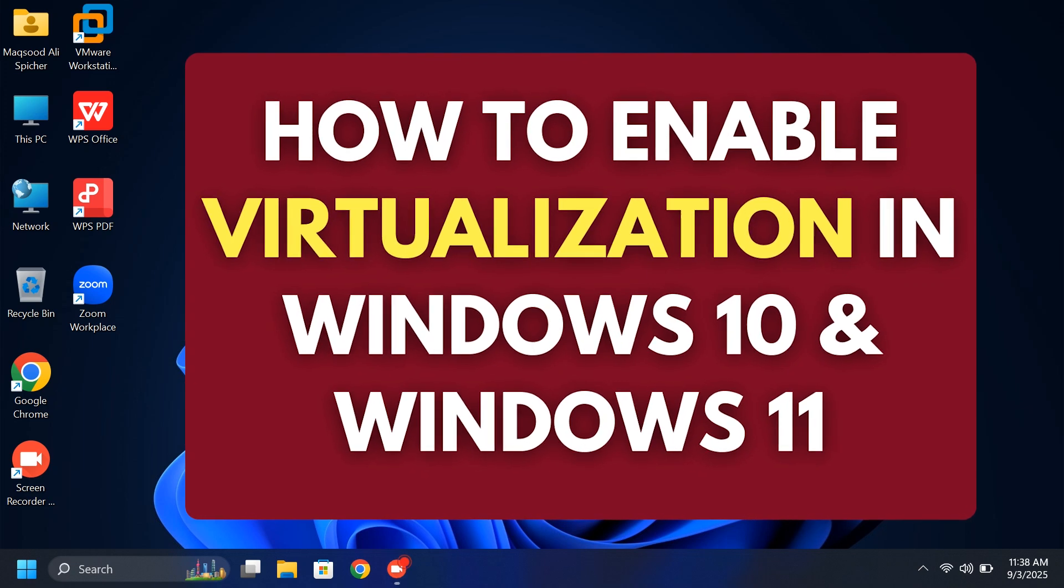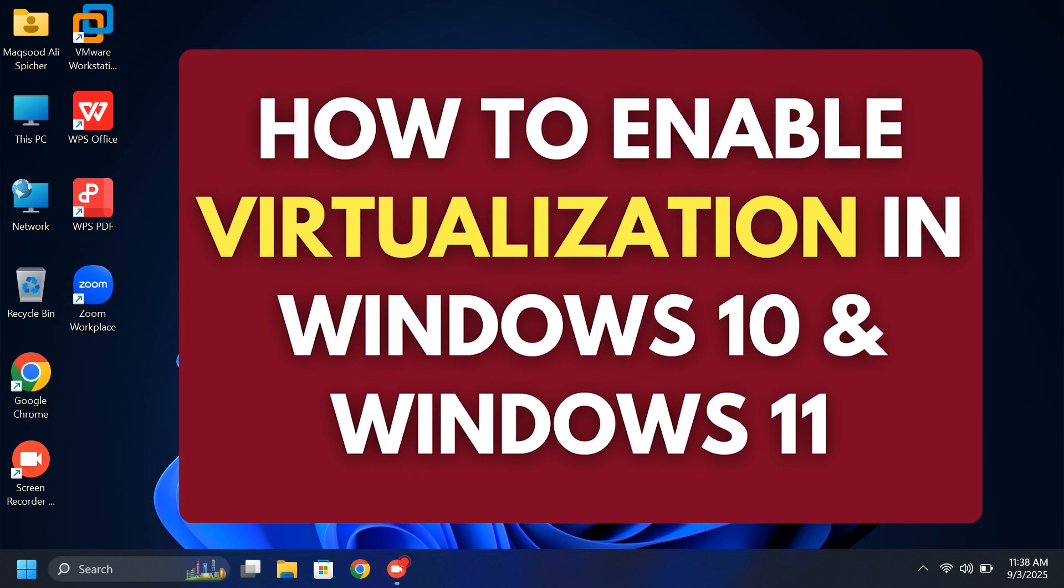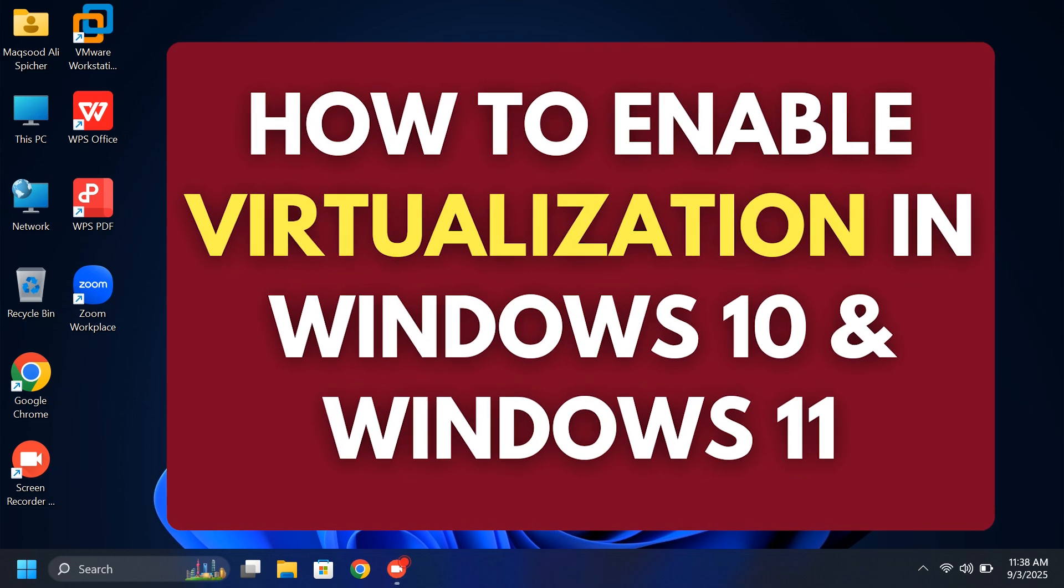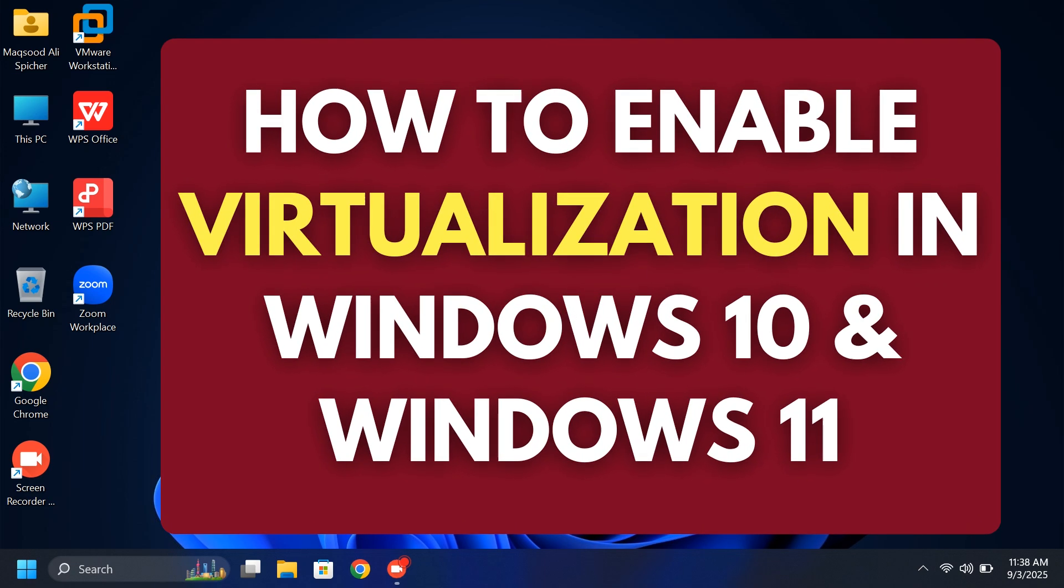How to enable virtualization in Windows without going into the BIOS. This method works on both Windows 10 and Windows 11, so let's get started.